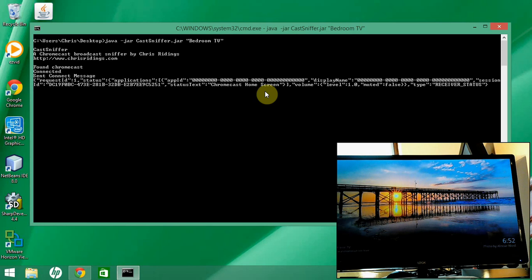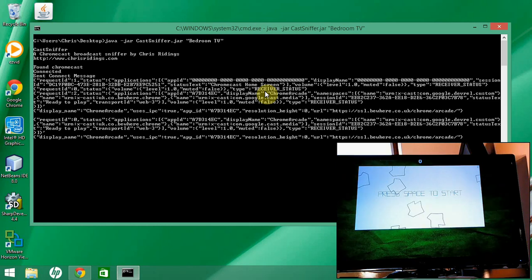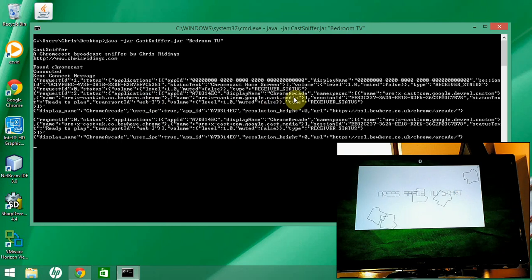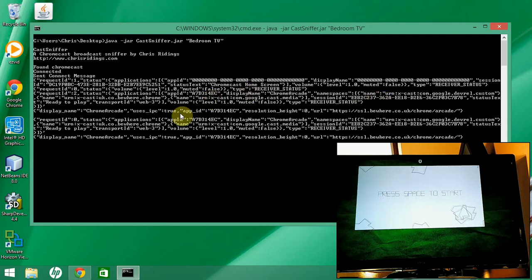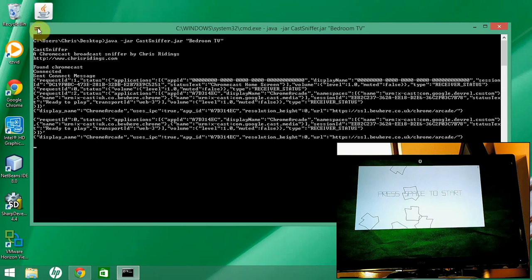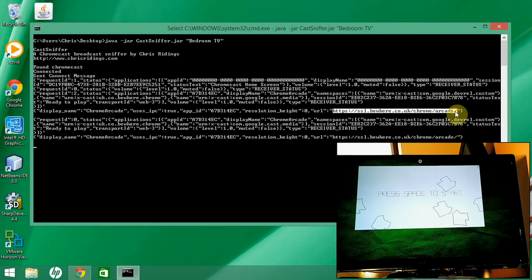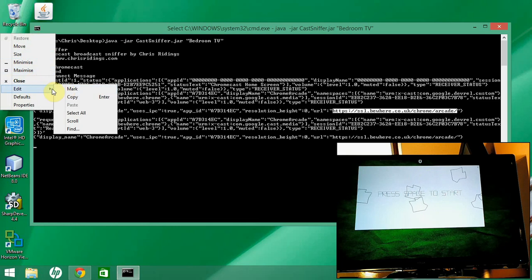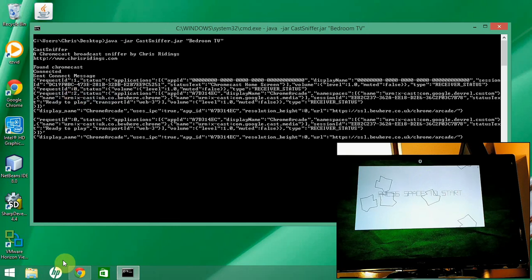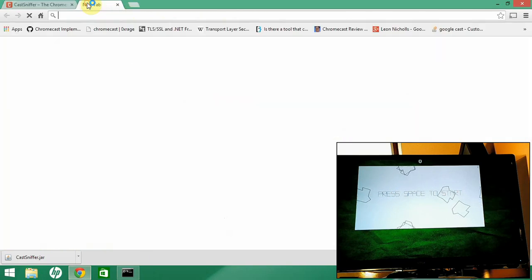On my iPad I've got an app called Free Arcade. I'm going to start that up and ask it to connect to my bedroom TV. Straightaway we can see messages coming up telling us it's launching this app — it's called Chrome Arcade. It uses these namespaces, it's got this app ID, and CastSniffer has gone to the Google servers, queried that app ID, and found this URL. We're going to copy that URL — it'll come in useful in a minute.